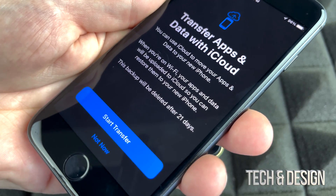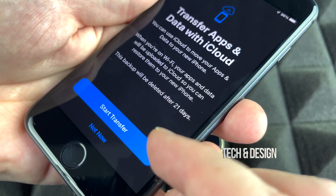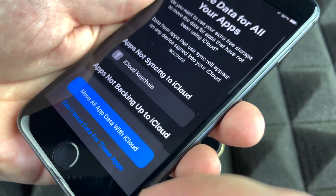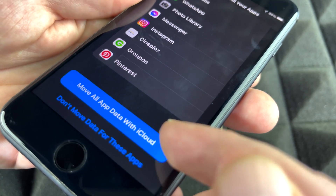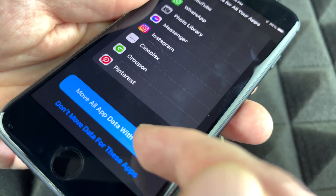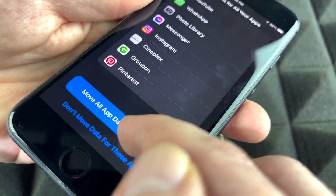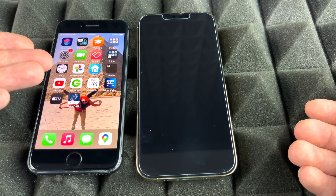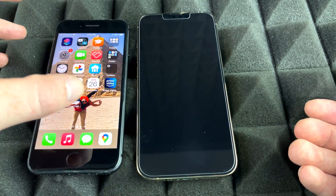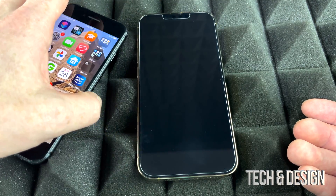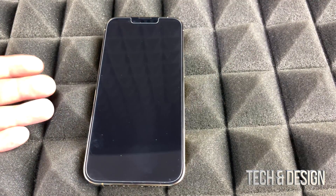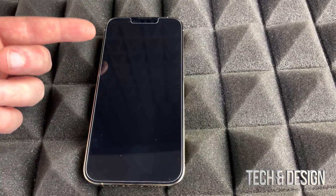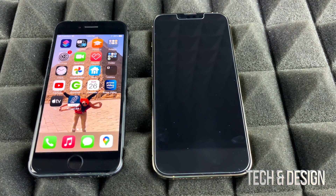Next you'll see Transfer Apps and Data. If you scroll down, you'll see apps that may not be backing up to iCloud. Go ahead and move all app data to iCloud by tapping the first option. Then tap Done and wait for the backup to finish. Once that's done you don't need the old phone anymore — on your new phone, during setup, it will ask if you'd like to transfer everything from iCloud.